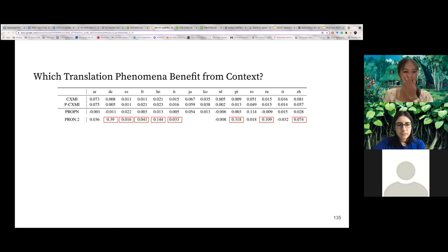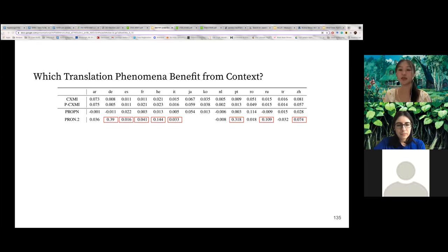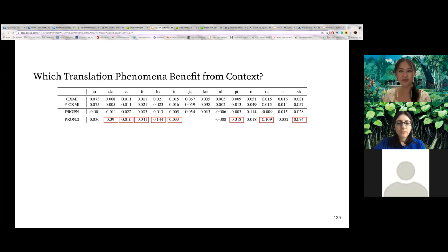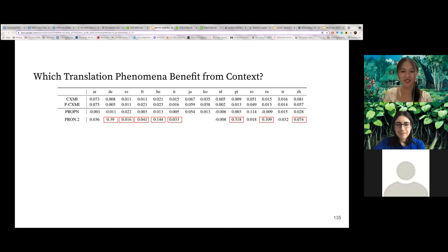Next in our analysis, we find high mean PCXMI for second-person pronouns in languages that encode politeness distinctions, such as German, Spanish, French, Italian, Portuguese, Russian, and Chinese.